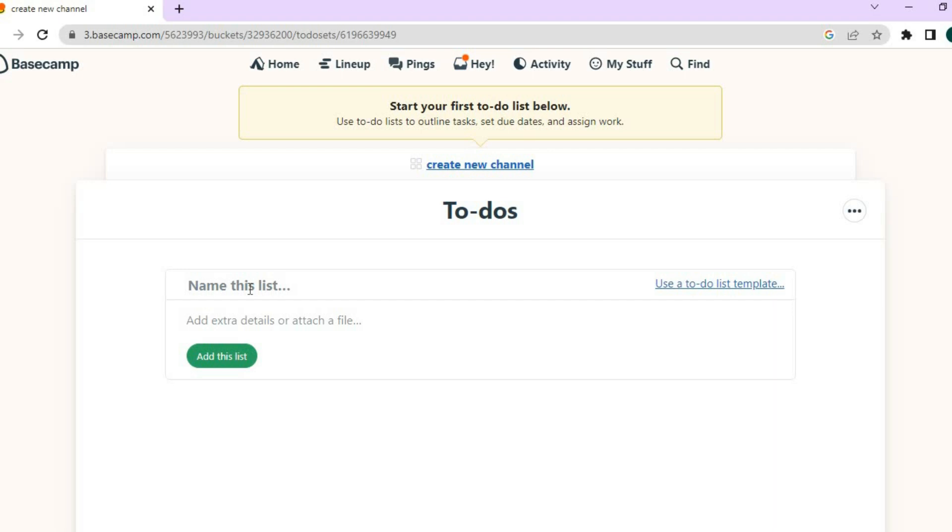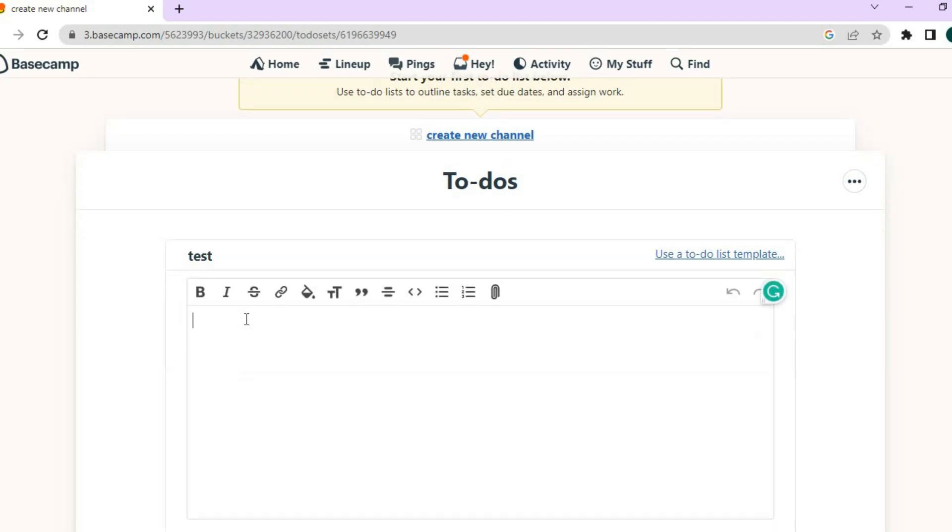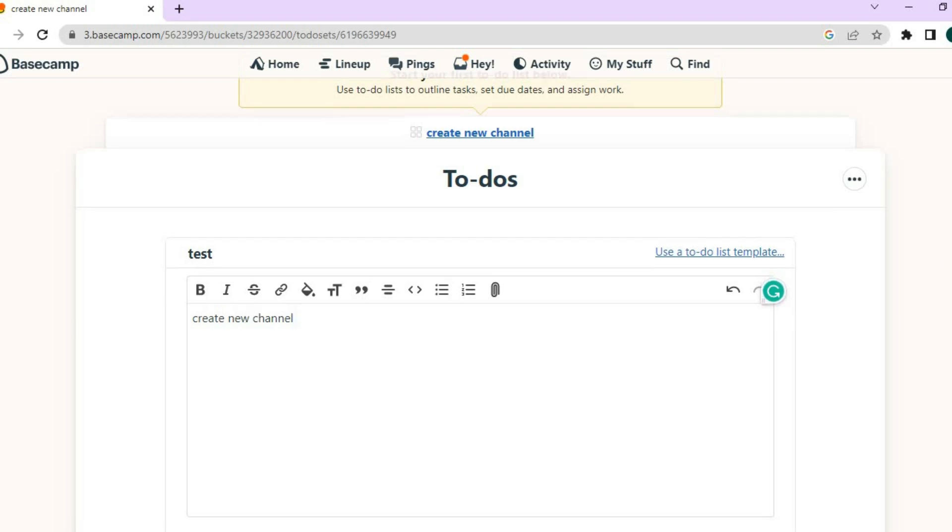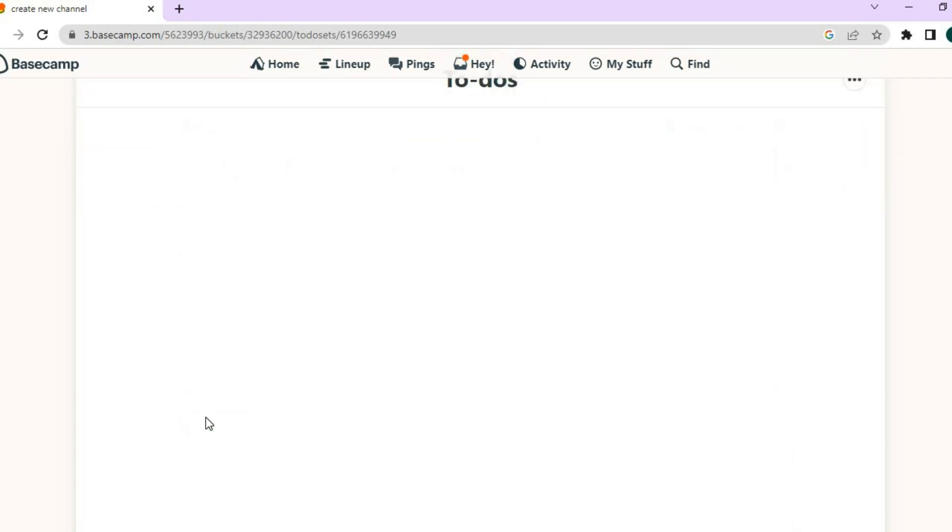Then I'll tap on the name right here, name the list. So I'm going to simply type in Tess. Then you can add any extras that you want right here. So I'll type in create new channel. Let me do that real quick. After you have done that, you'll scroll down and you'll tap on add this to list.